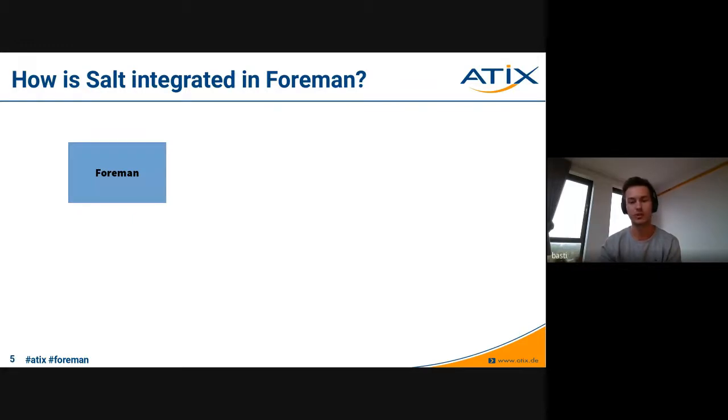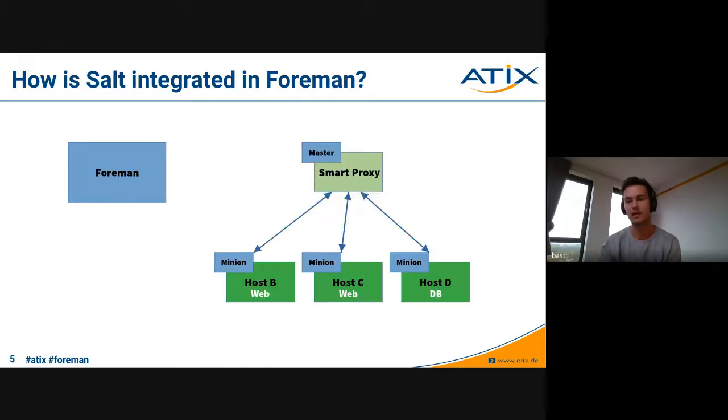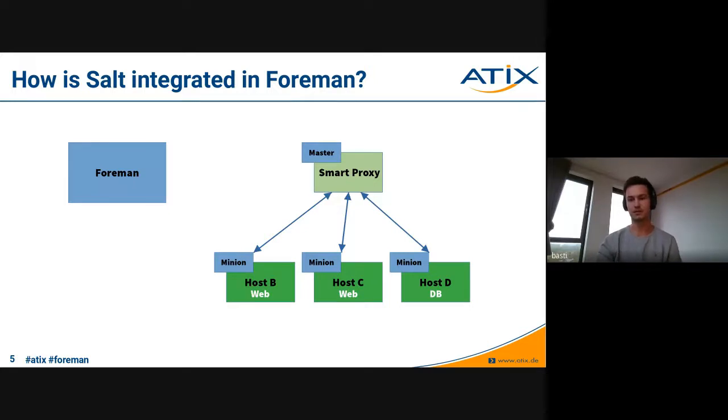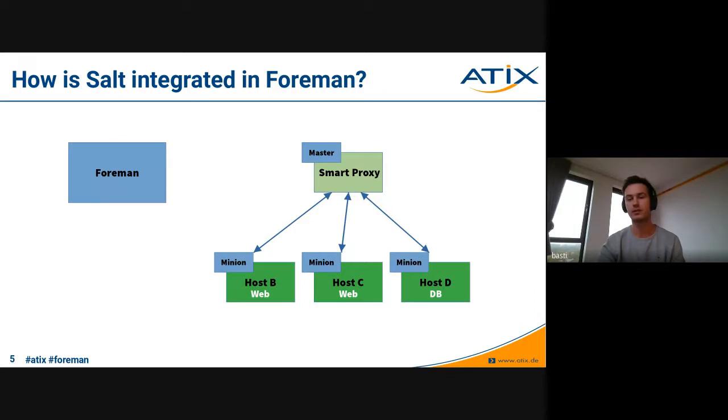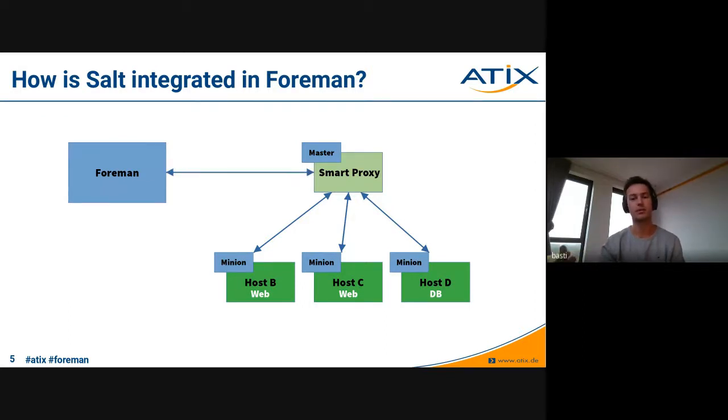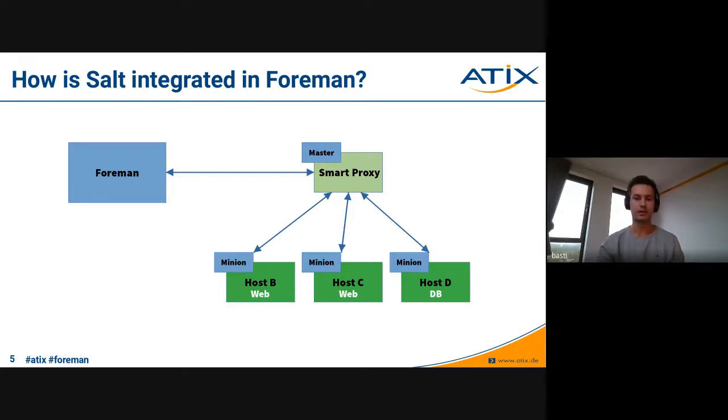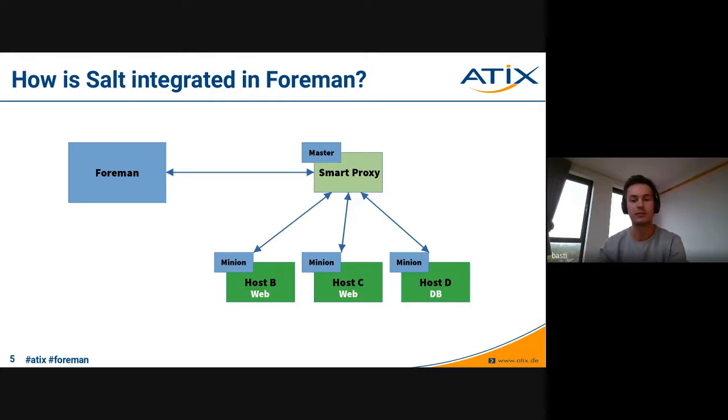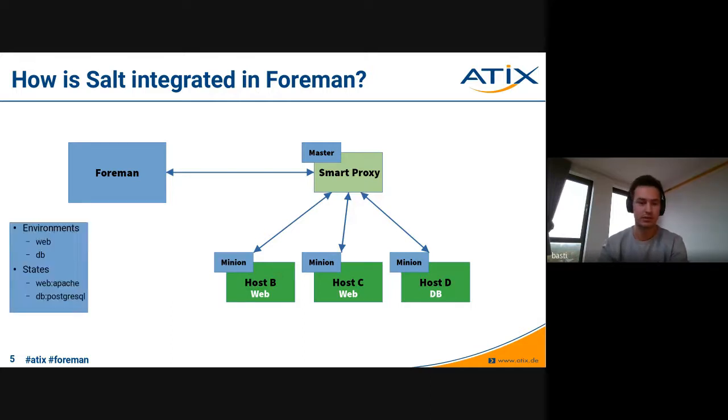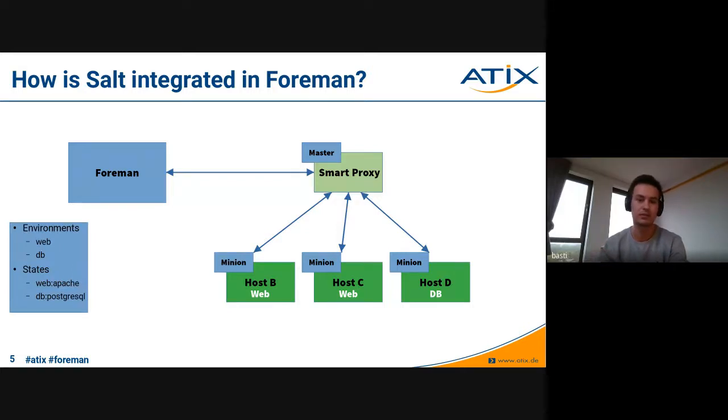That being said, this is the use case you can use Salt for. It's integrated in Foreman as well, but how can we use it then? We've got Foreman running and then we have the same setup like before, but this time the Salt master is running on a smart proxy such that our Foreman can interact with the whole Salt environment through the smart proxy and then make calls with the Salt master and interact with the minions as well.